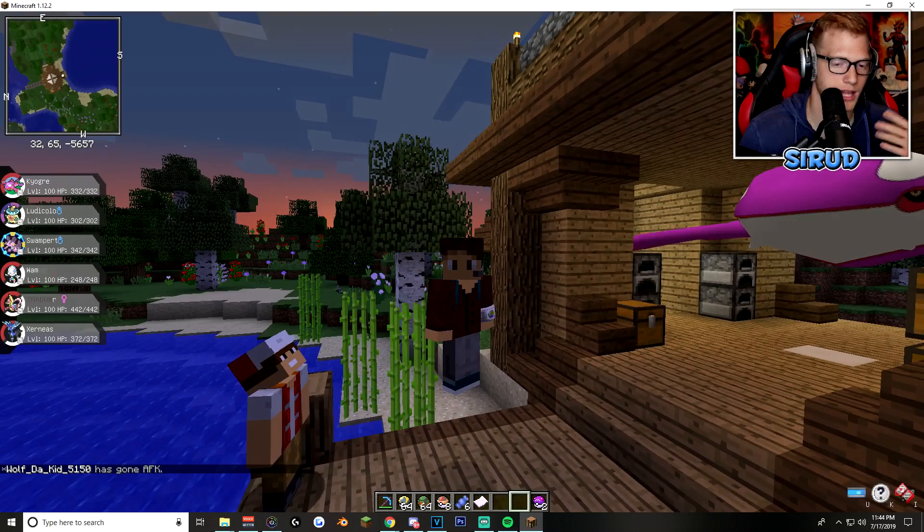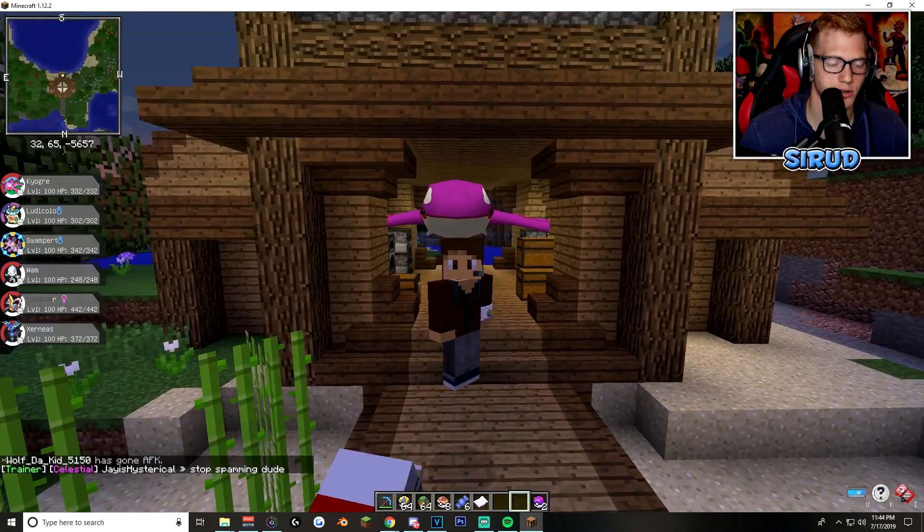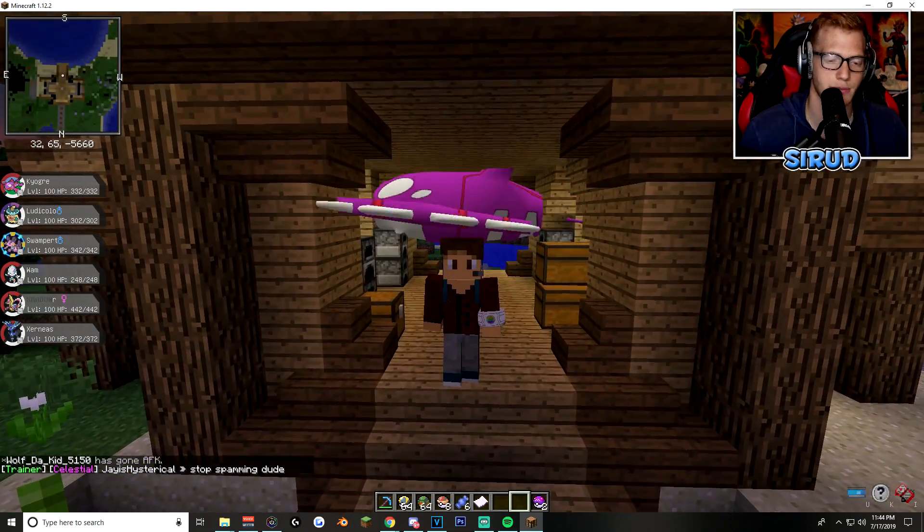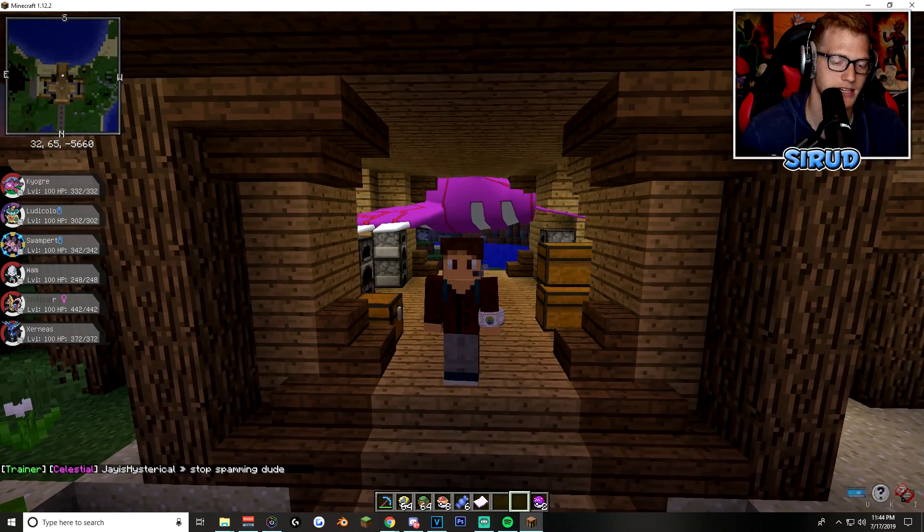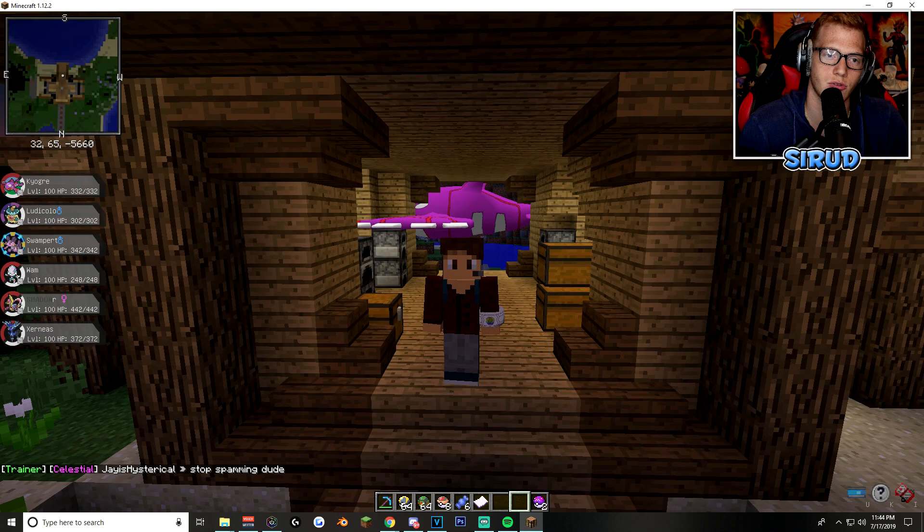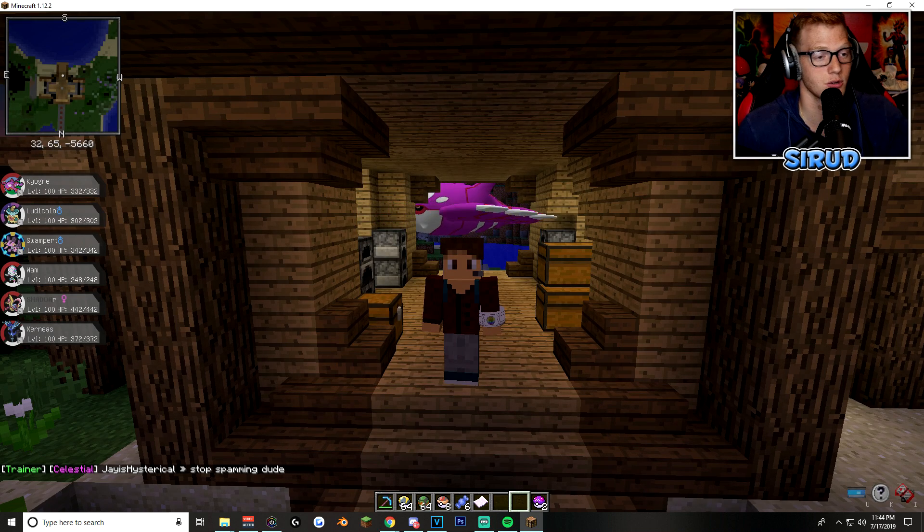But anyway, on the server, we do, like, daily events, tournaments, a bunch of really cool stuff. Staff is amazing. Everyone's amazing. It's a great, great community in general.